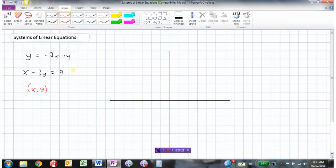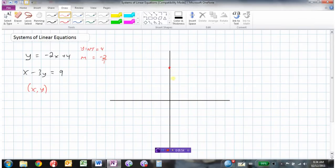The first equation is already written in y equals mx plus b form, so I know the y-intercept is 4 and the slope m is negative 2, which is rise over run — negative 2 over 1. I'm going to plot my y-intercept at 4, and my slope is negative 2 over 1, so I go down 2 and over 1.